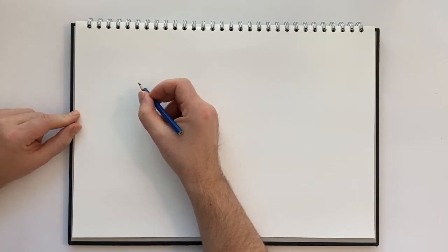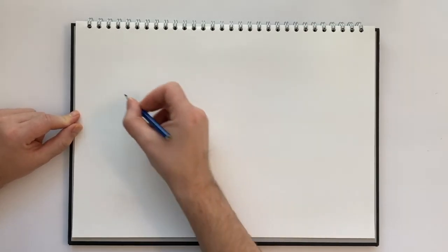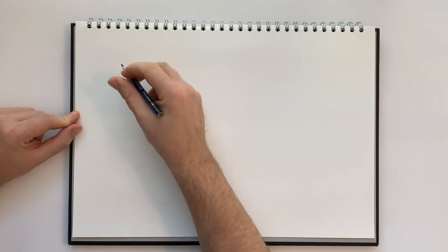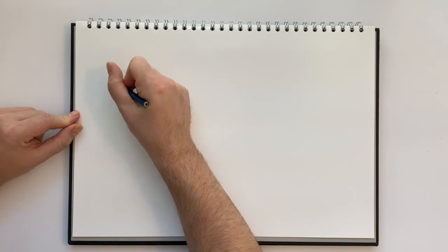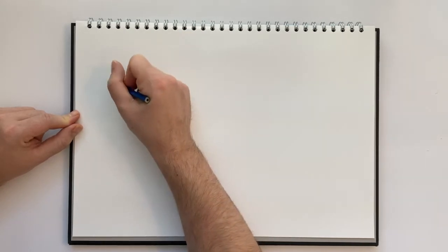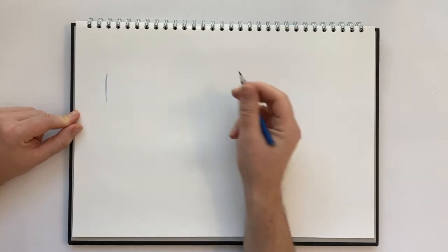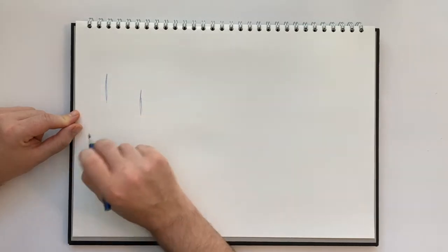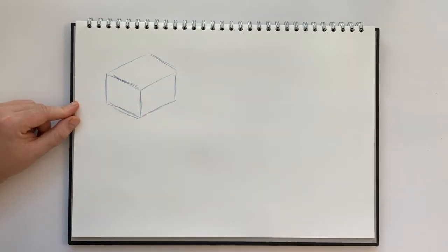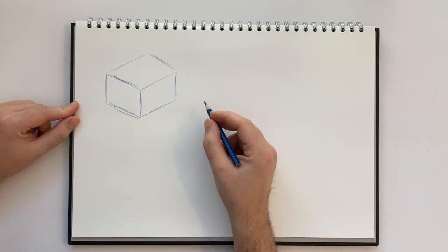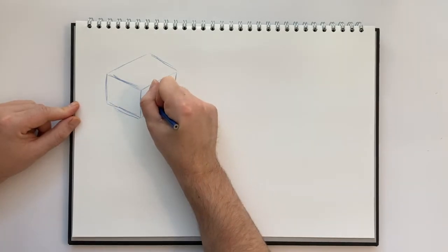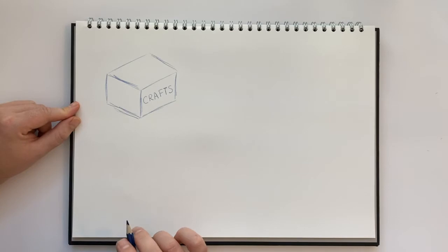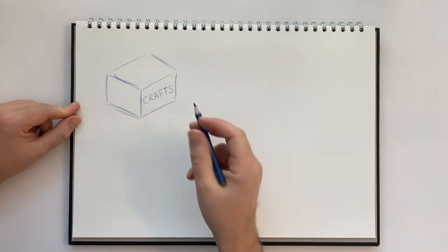I'm going to start by doing a little bit of a sketch here of a box. This is just the rough sketching, so I can do this quite quickly. There's the box, and this box is going to say on it CRAFTS. Kind of roughly draw that out there. I can make that neater later on.